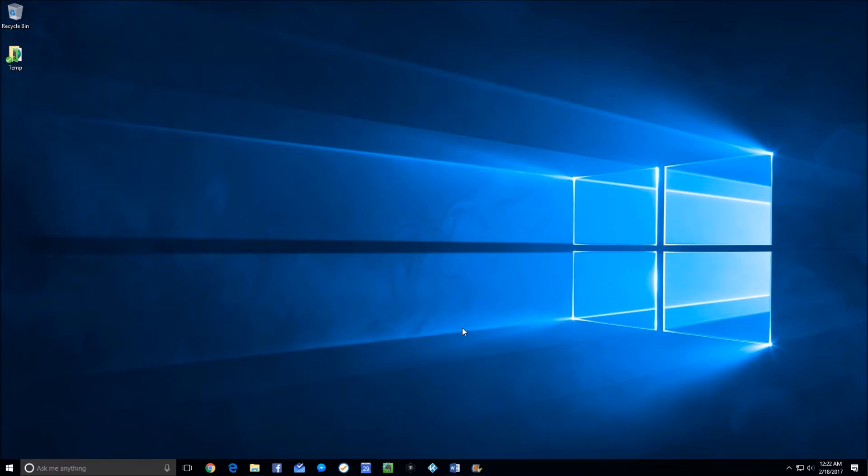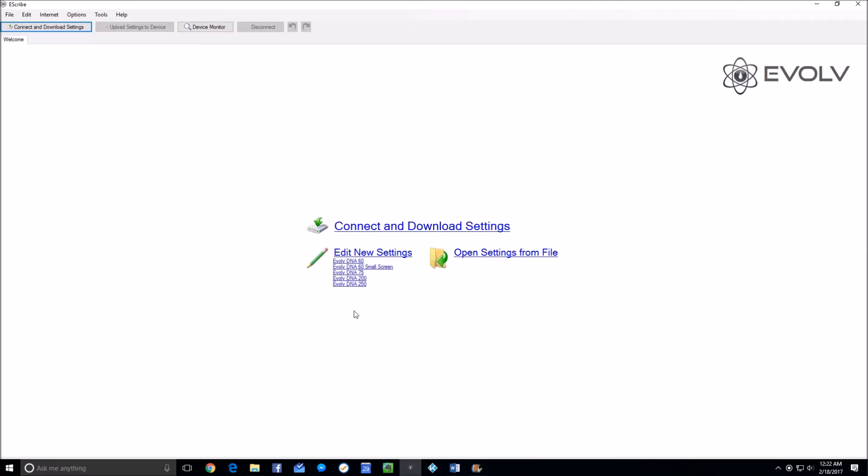When you wake up in the morning to do this, the first thing you want to do is start the eScribe software. I click a button I have on the desktop. It comes up blank, and when you then hook it to your computer...